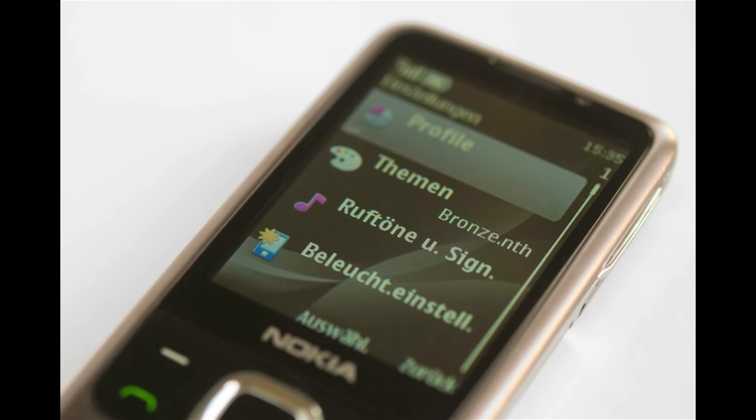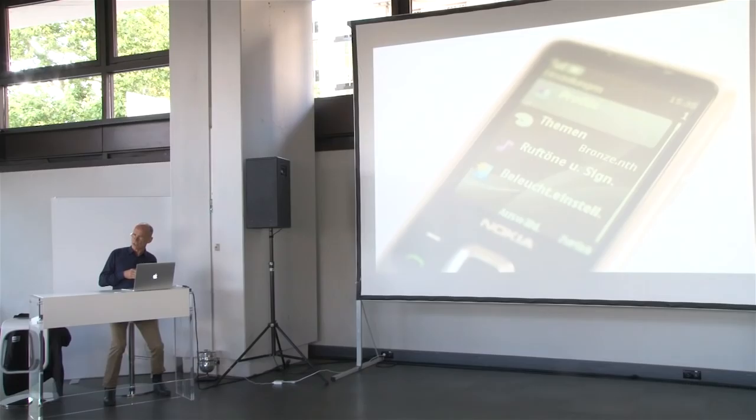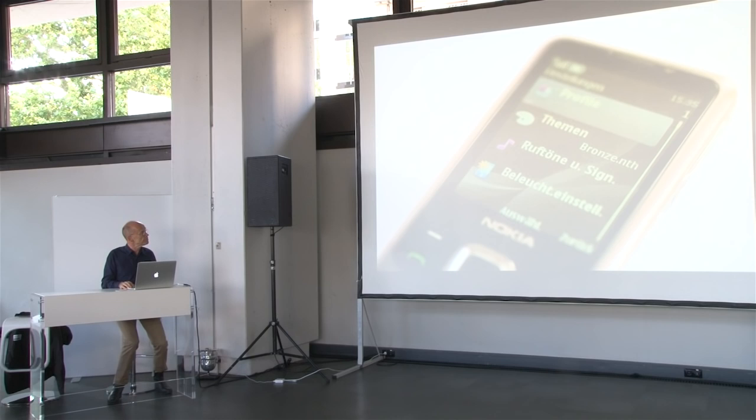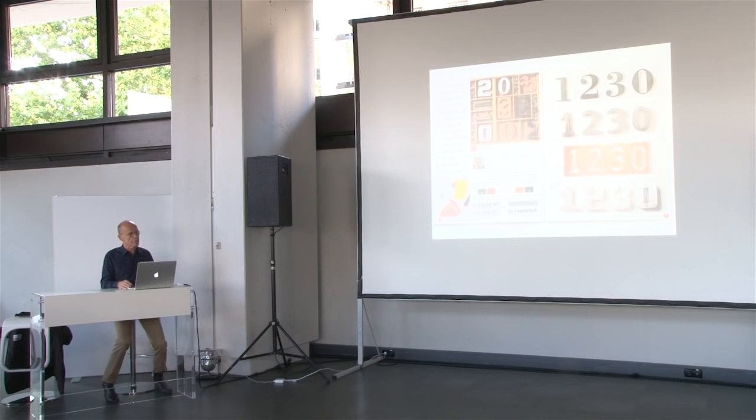For some reason, Nokia decided this had too much character. I think that's a really weird thing to say - that our brand has too much character, we want to be bland. I mean, it's called brand, not bland, but maybe they got it wrong. They have blandified their brand and now have a generic typeface.